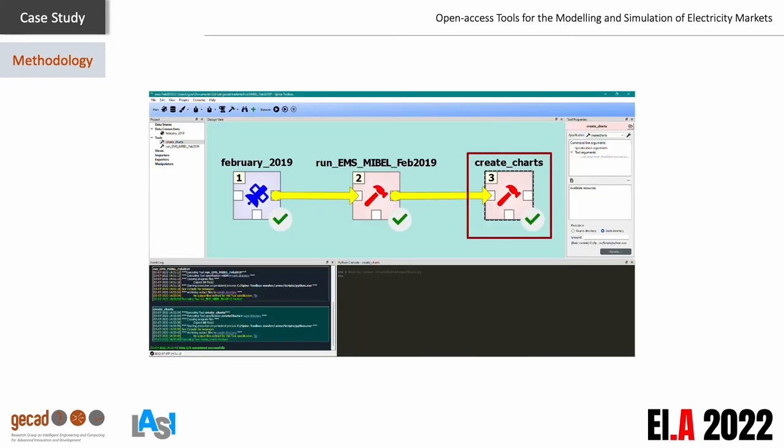Finally, the create charts tool receives the previous item's JSON output to generate output charts to ease the analysis and interpretation of the results. This item generates charts for each player and the market operator regarding each daily session and the aggregated results of the month. The chart generation is also supported by a Python script.